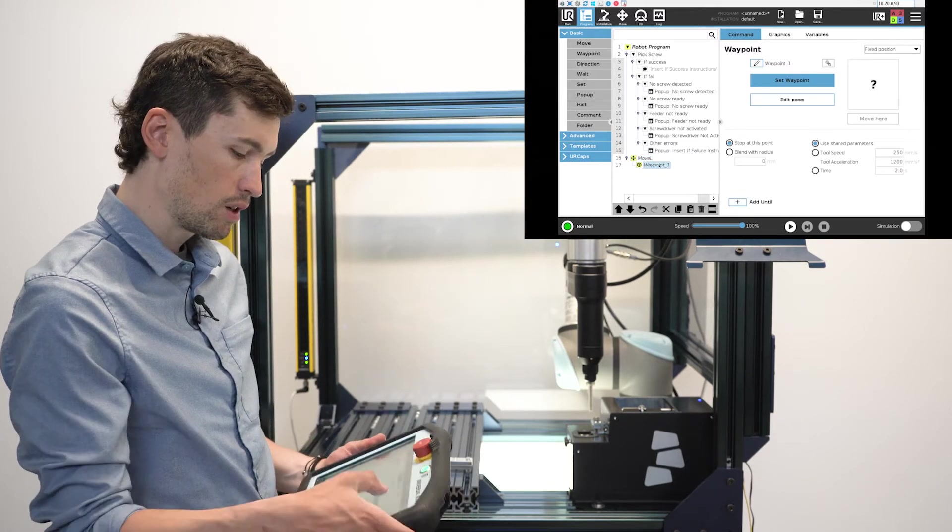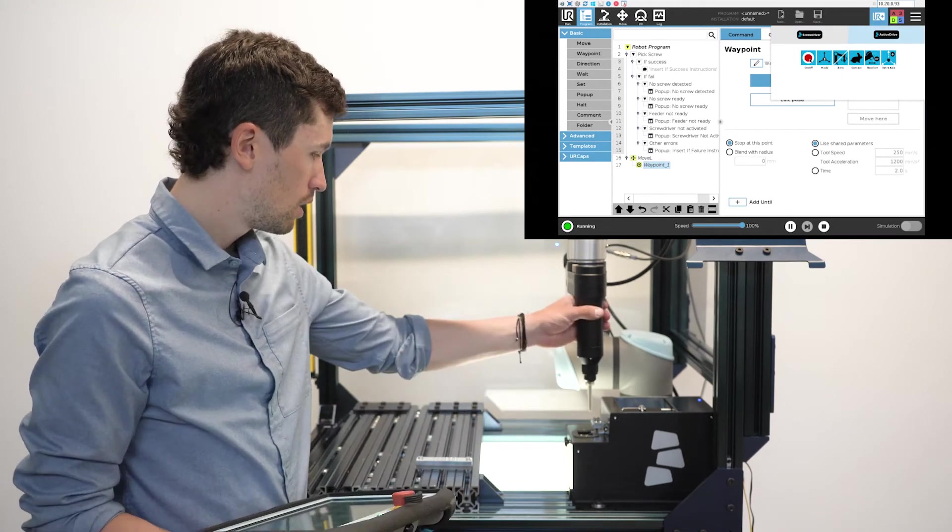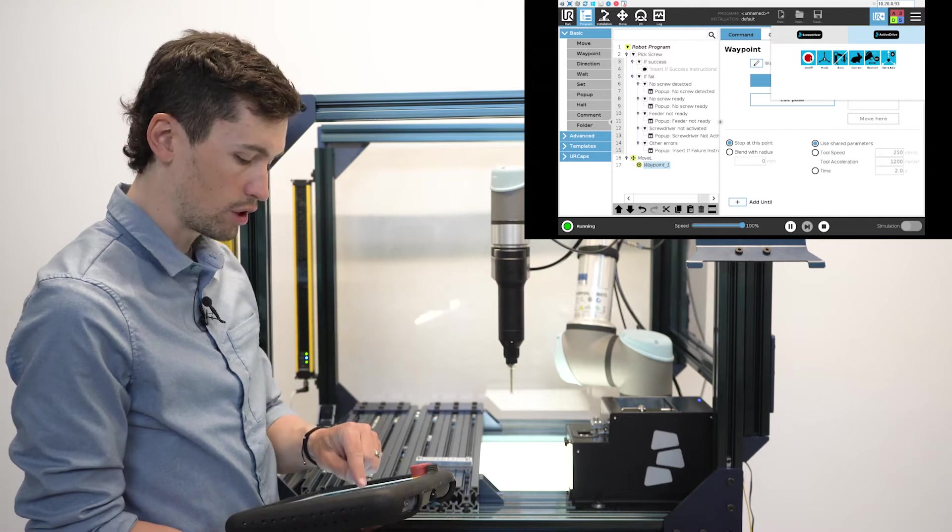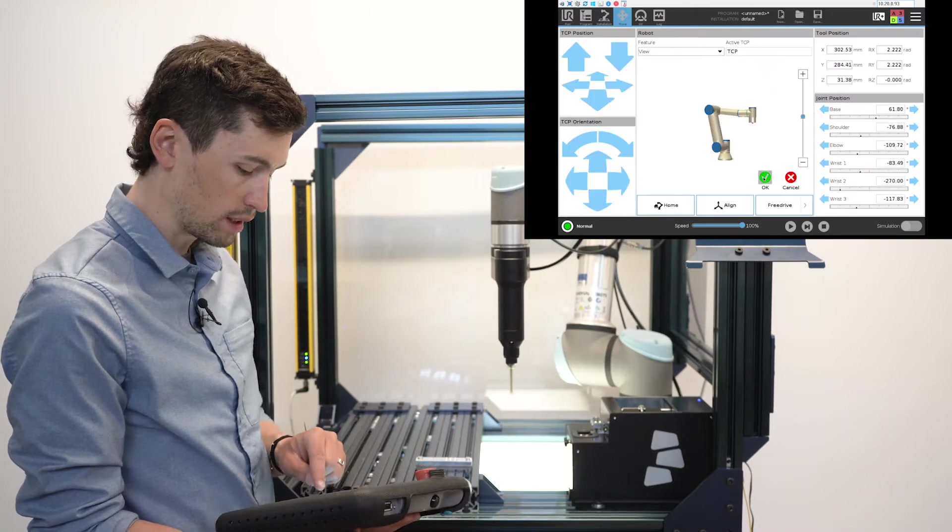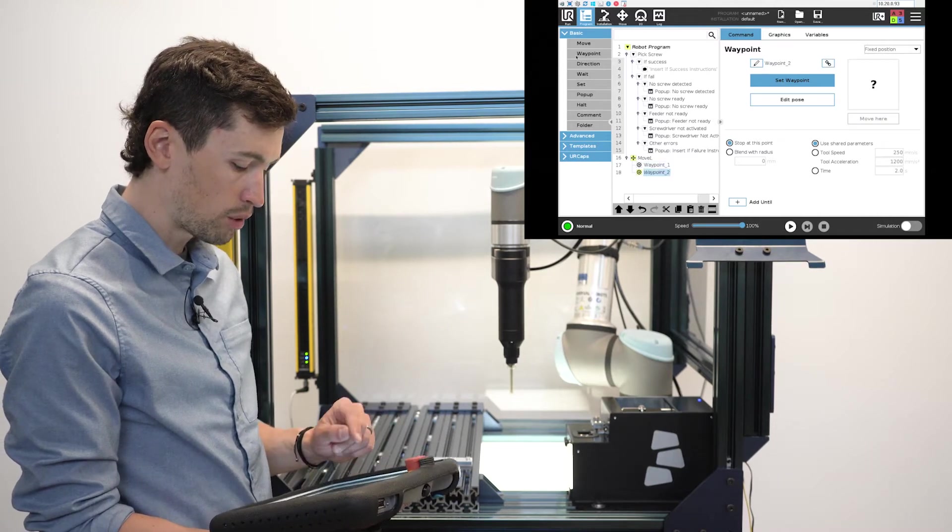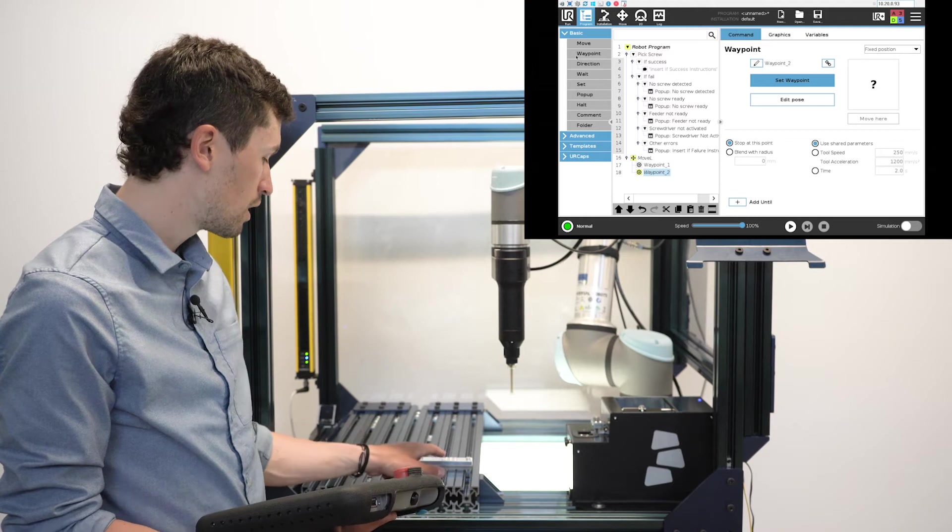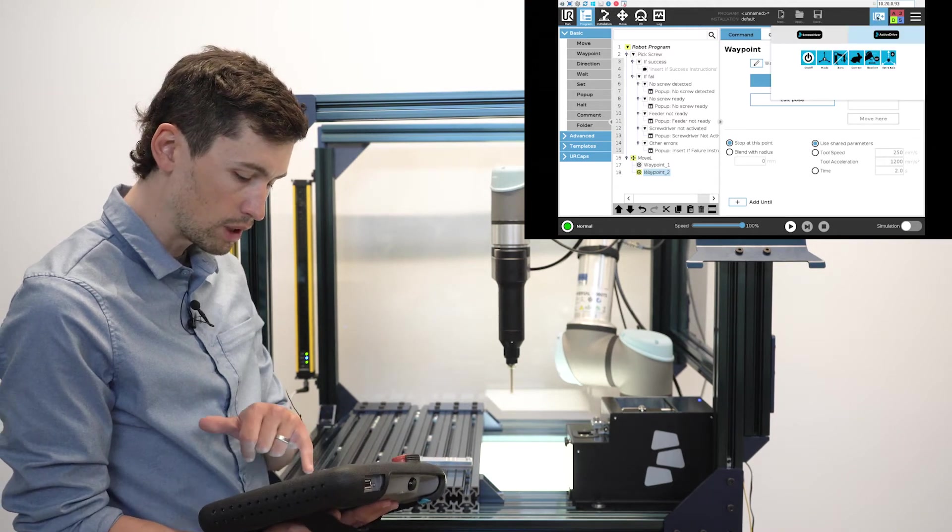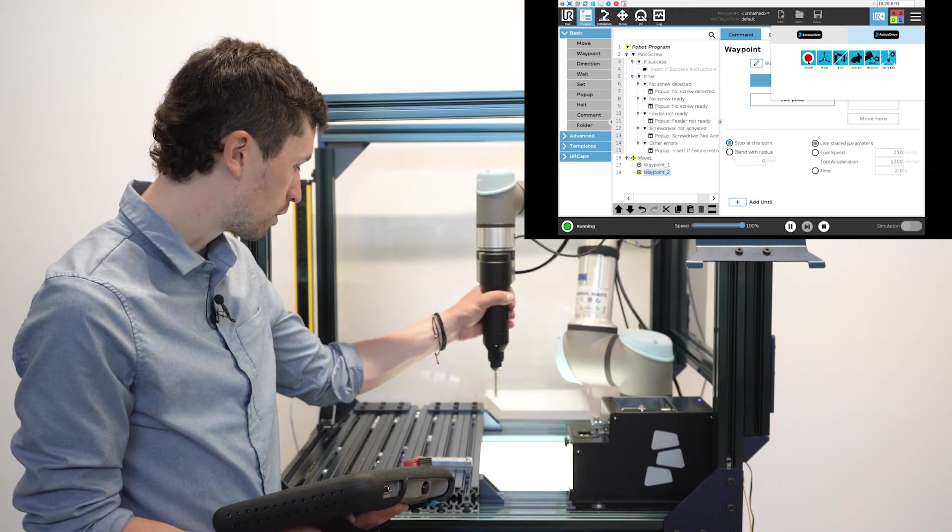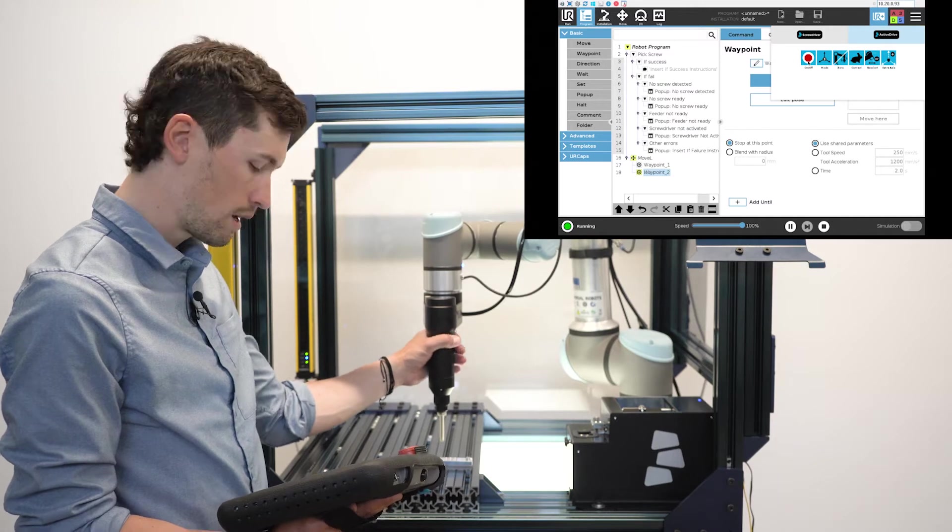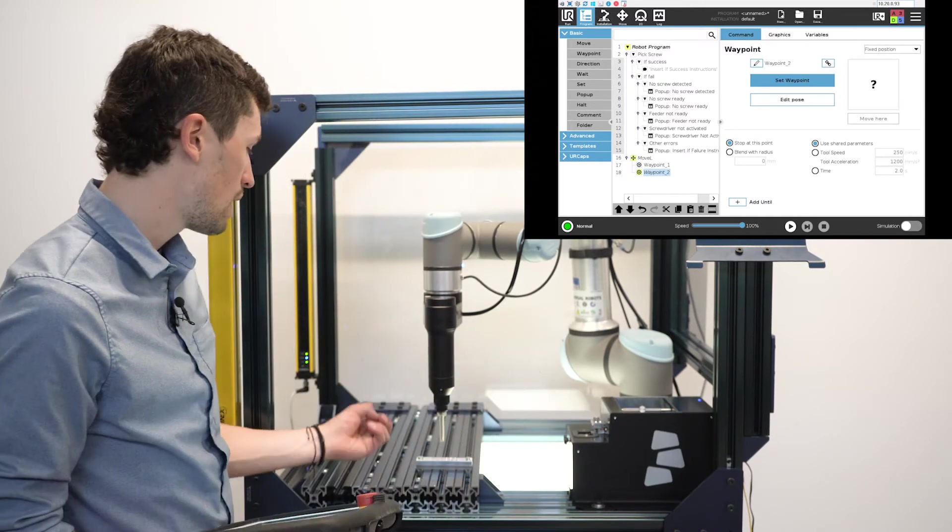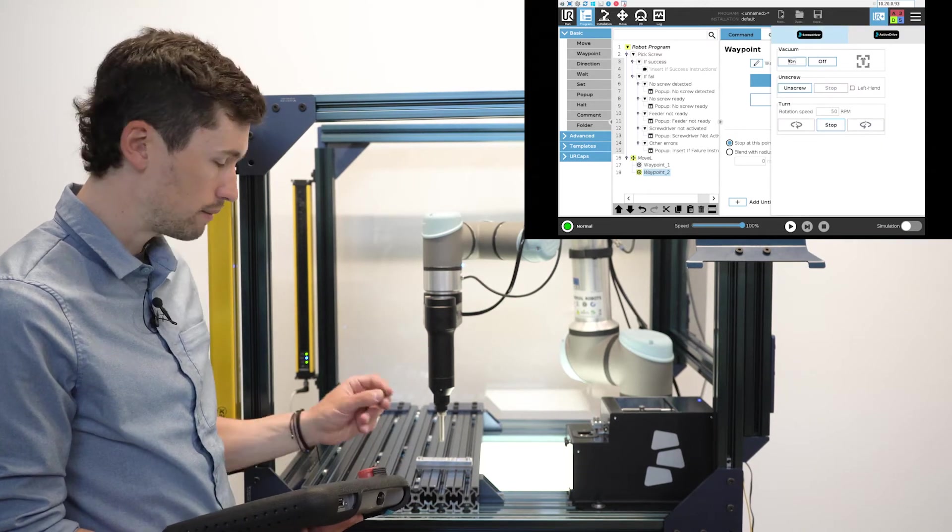Once again I'll use the active drive to have just a waypoint, just to make sure that the screwdriver is not interfering with anything. Then a second waypoint that will be right over the hole I want to screw in. So I'll use the active drive once again. Before confirming the screw position, I will just start the vacuum with a screw in.